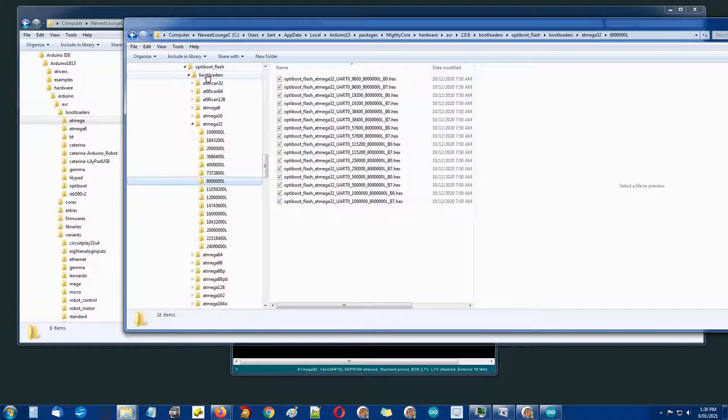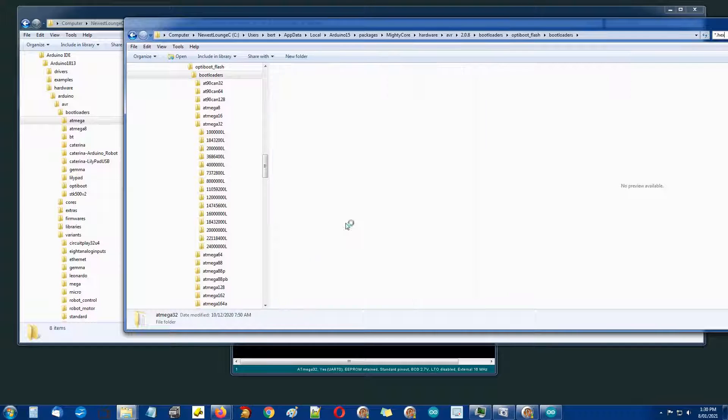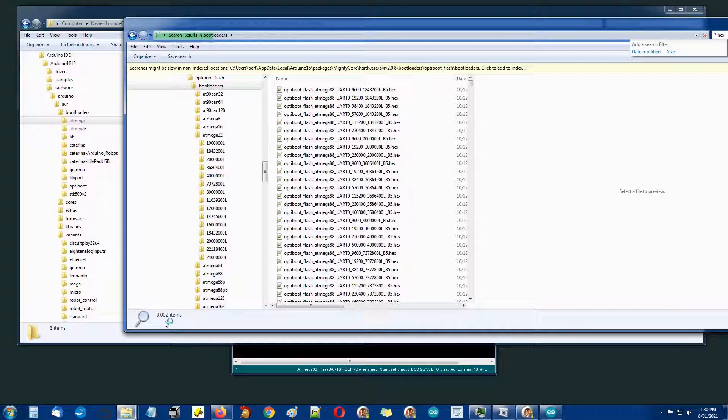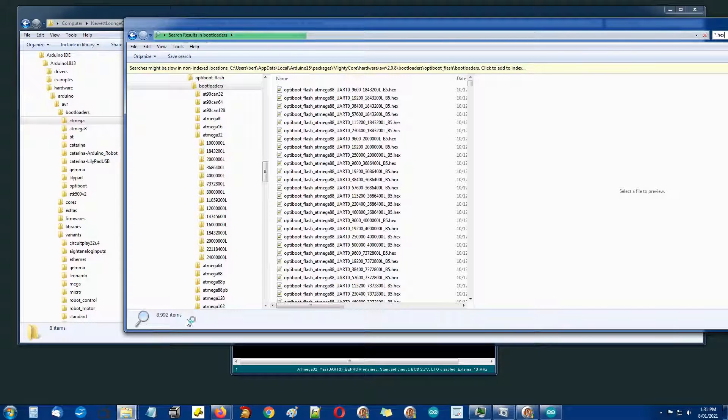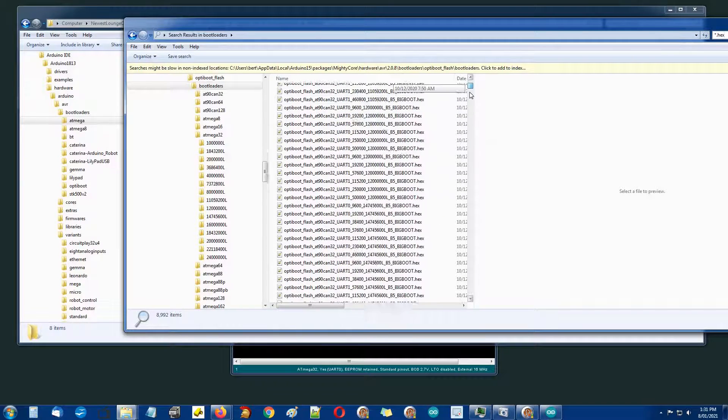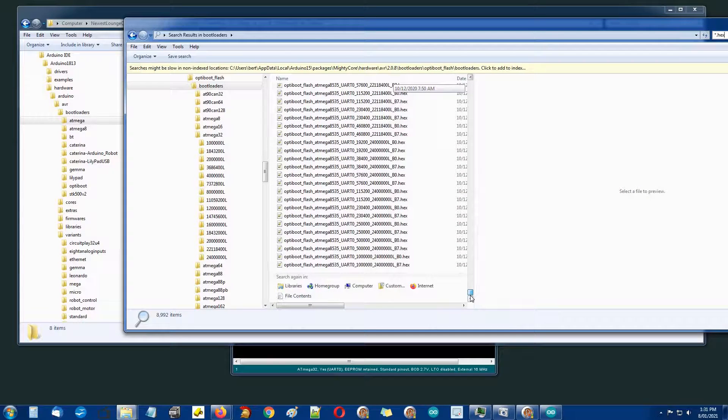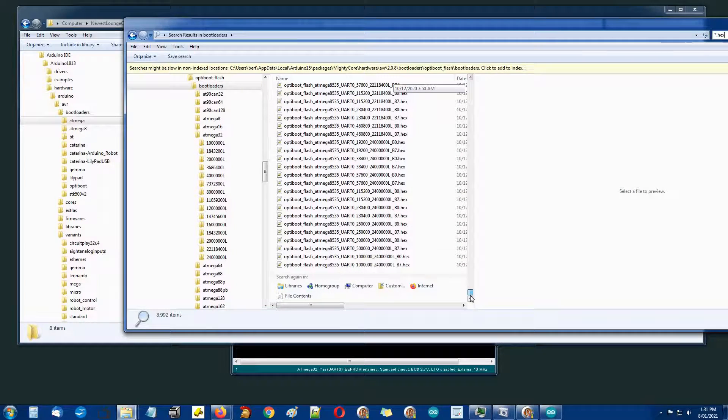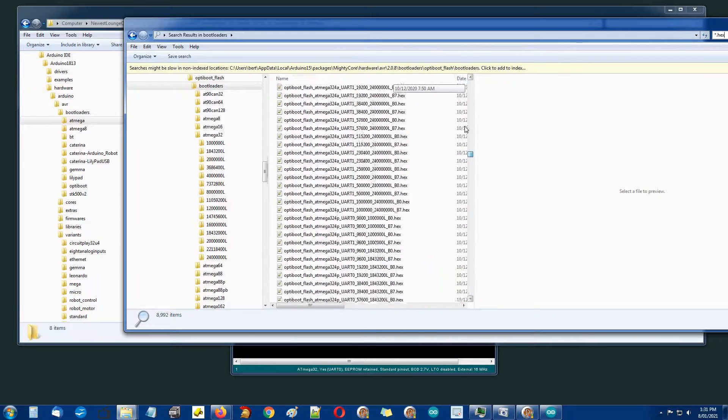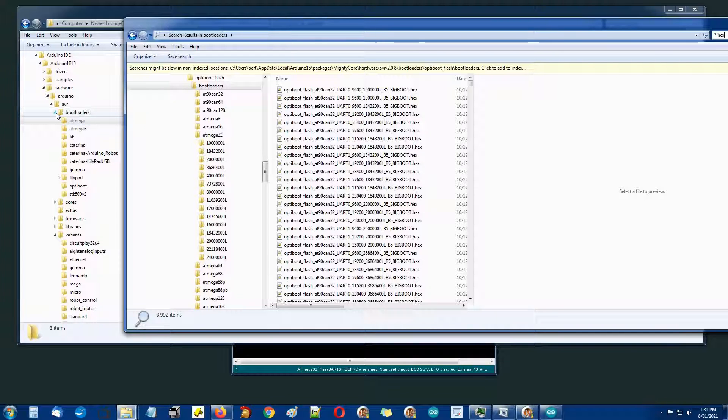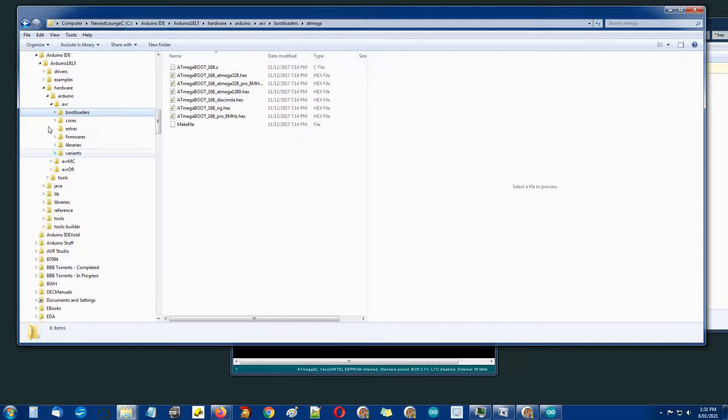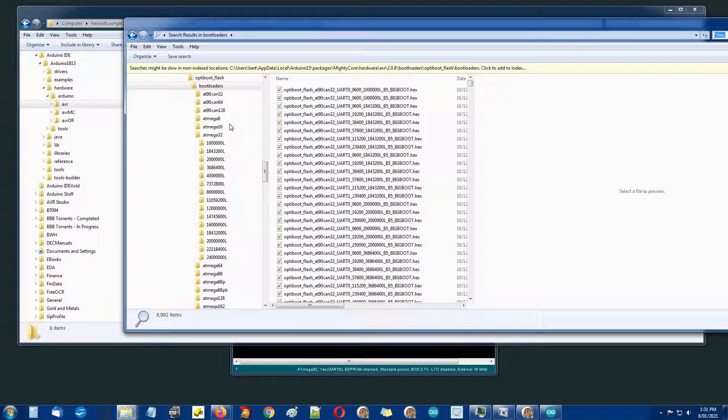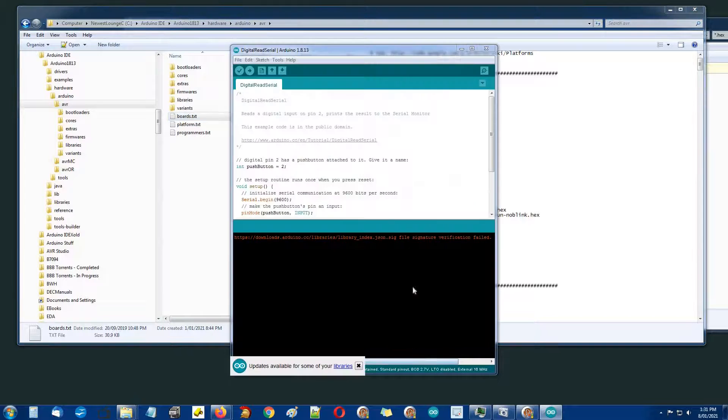If we go up to bootloaders here and then go asterisk.hex, look at this number down the bottom: 8,992. There are nearly 9,000 hex files for every possible combination of mega chip crystal frequency and baud rate and I think that's a bit ridiculous.